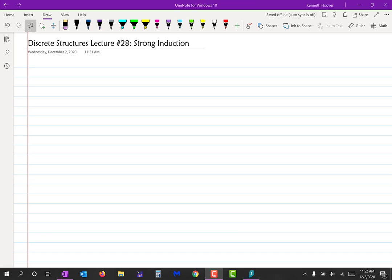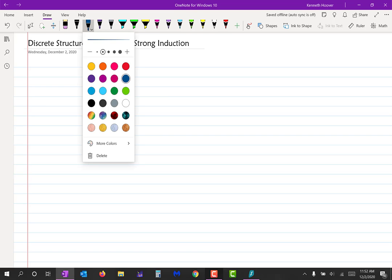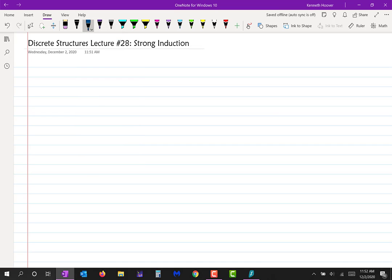Today we're going to do something called strong induction. I want to remind you of mathematical induction, which you are very familiar with by now — we've done two lectures on it — but let's remind ourselves because I would like to compare and contrast this with strong induction.